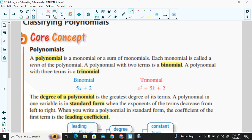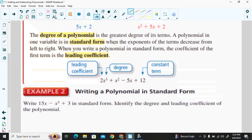A three-term polynomial like x squared plus 5x plus 2 is a trinomial. The degree of a polynomial is the greatest degree of its terms. A polynomial in one variable is in standard form when the exponents of the terms decrease from left to right. The coefficient of the first term is the leading coefficient.